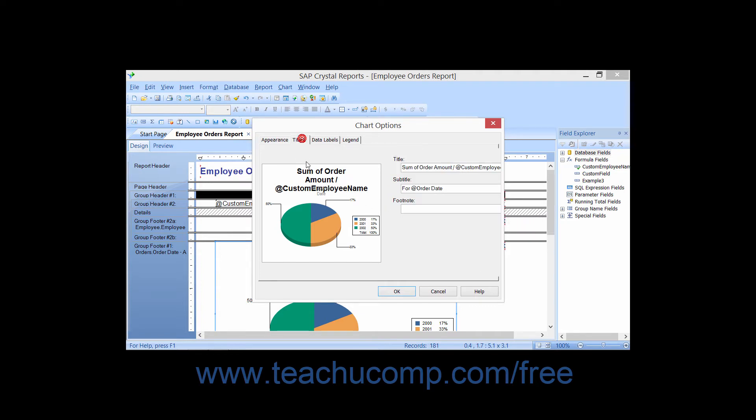On the Titles tab, you can set options for the chart titles that are available.